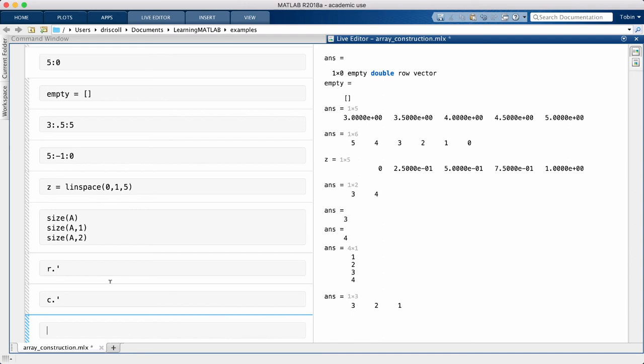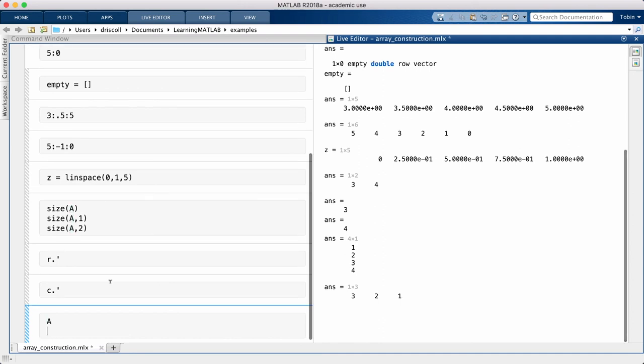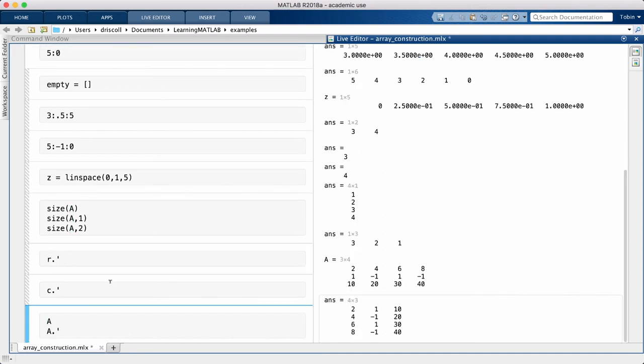You can transpose non-vector arrays as well. Columns become the rows, and vice versa. Also the dimensions are swapped.